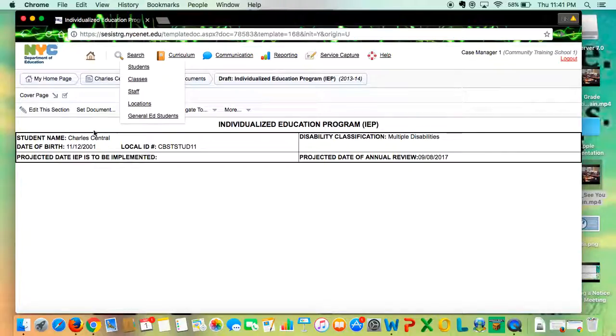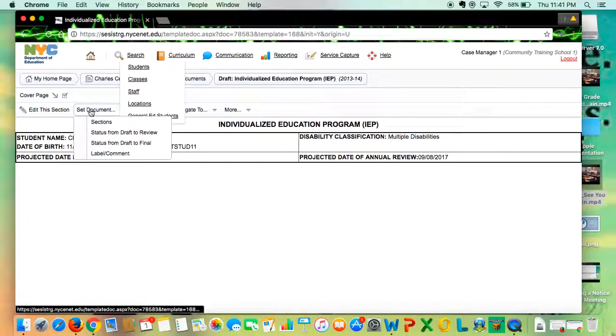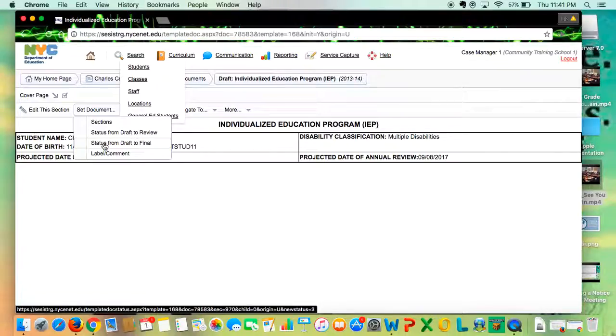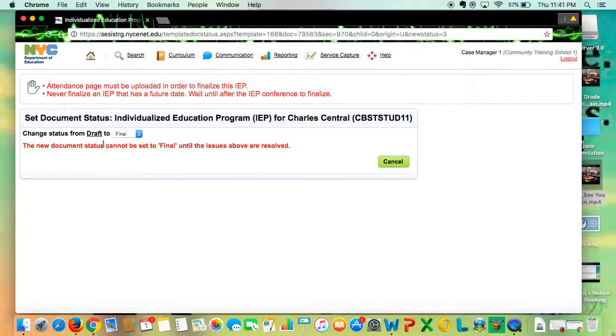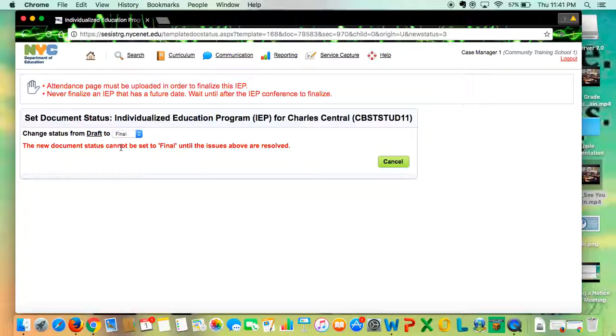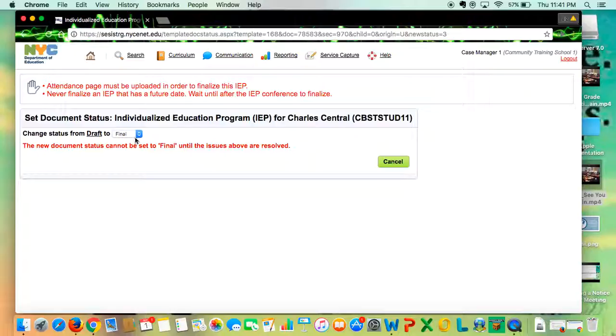You're going to set the document status from draft to final. Typically you wouldn't have these error messages - this is because I'm in a training section. It would normally say change status from draft to final, and then you would hit okay.